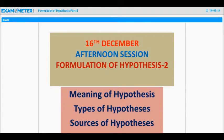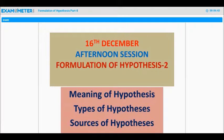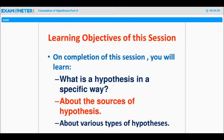This session is in continuation with the morning session — formulation of hypothesis, part two. Here you will learn more about the meaning of hypothesis. Then we will discuss in detail the types of hypothesis. Questions asked in the morning session will be taken up when we deal with various types. We will also discuss sources of hypothesis. On completion, you will learn what a hypothesis is in a specific way, the sources of hypothesis, and the various types. These are our three learning objectives.